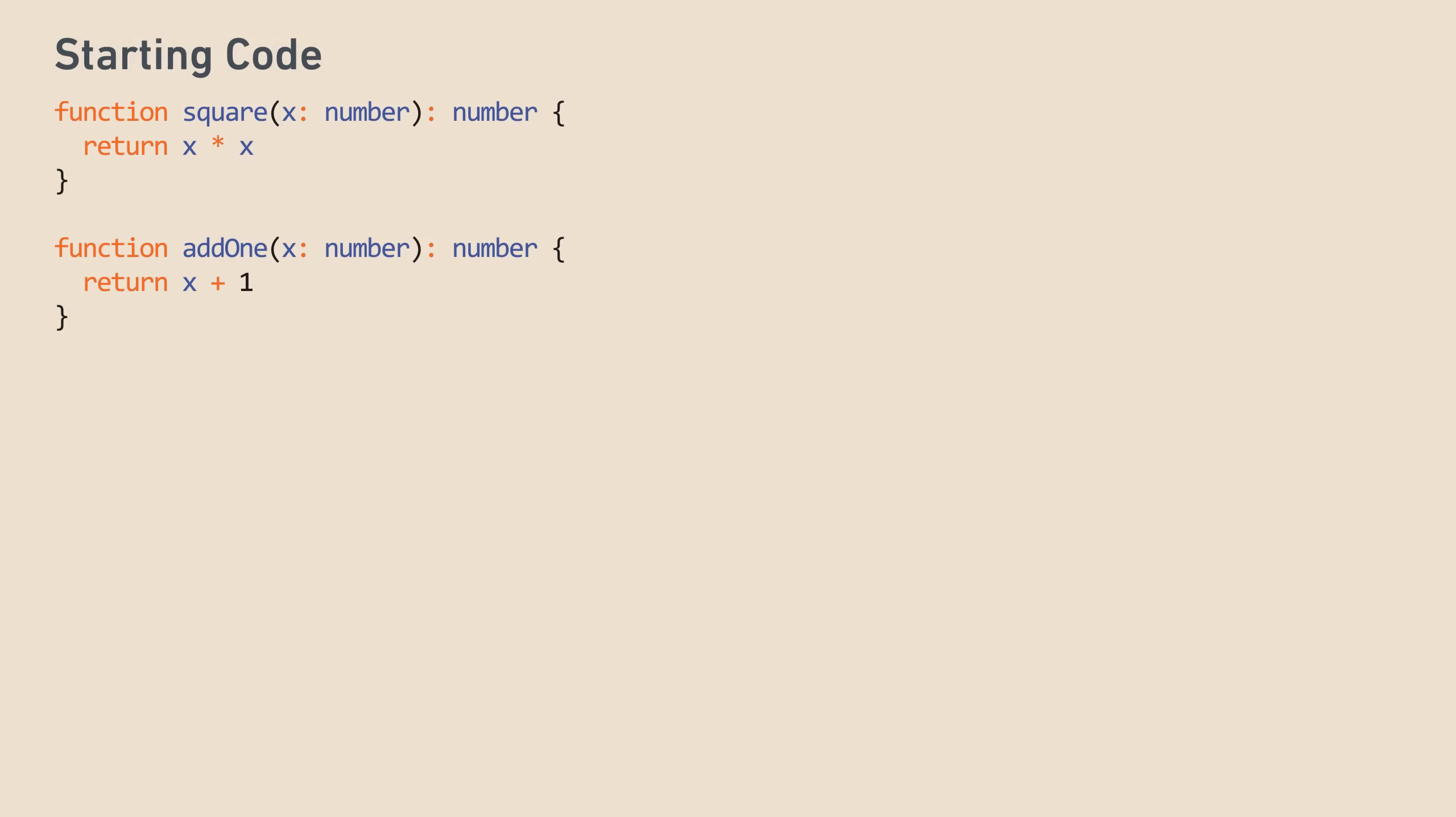Let's start with a few simple methods written in TypeScript. Even if you aren't familiar with TypeScript, the code should be reasonably simple, just a function that squares a number and a function that adds 1. So if we ran add1 of square of 2, it'd give us 5. So far so good.